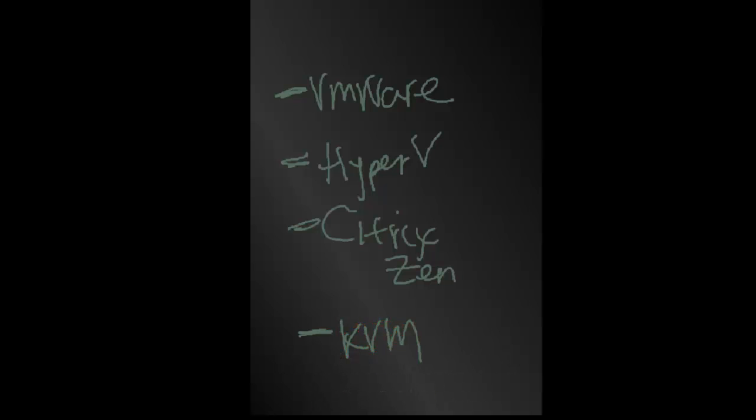All of these are what we call hypervisors. And what that essentially means is that the hypervisor itself works with the hardware, the physical hardware to provide services.